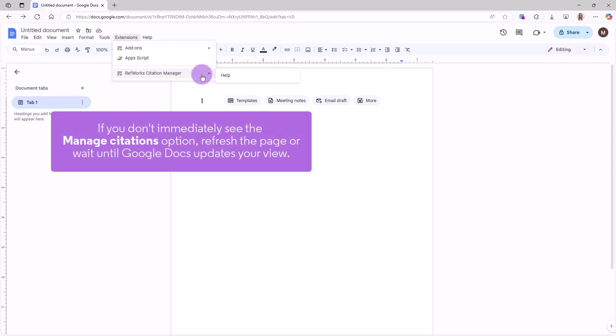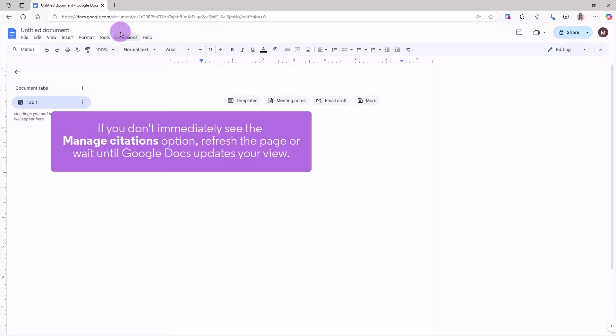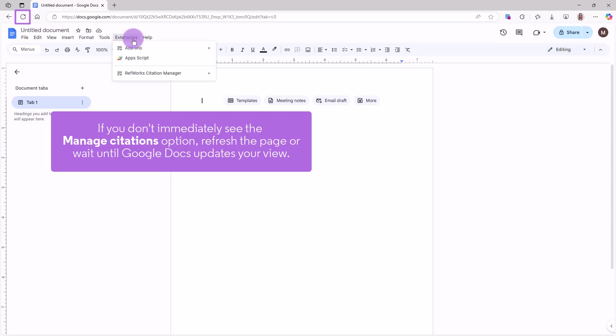Note, Google sometimes experiences a delay when loading their menu items. If the Manage Citations option doesn't appear right away, please wait a few moments or refresh the page to allow Google Docs to update your view.